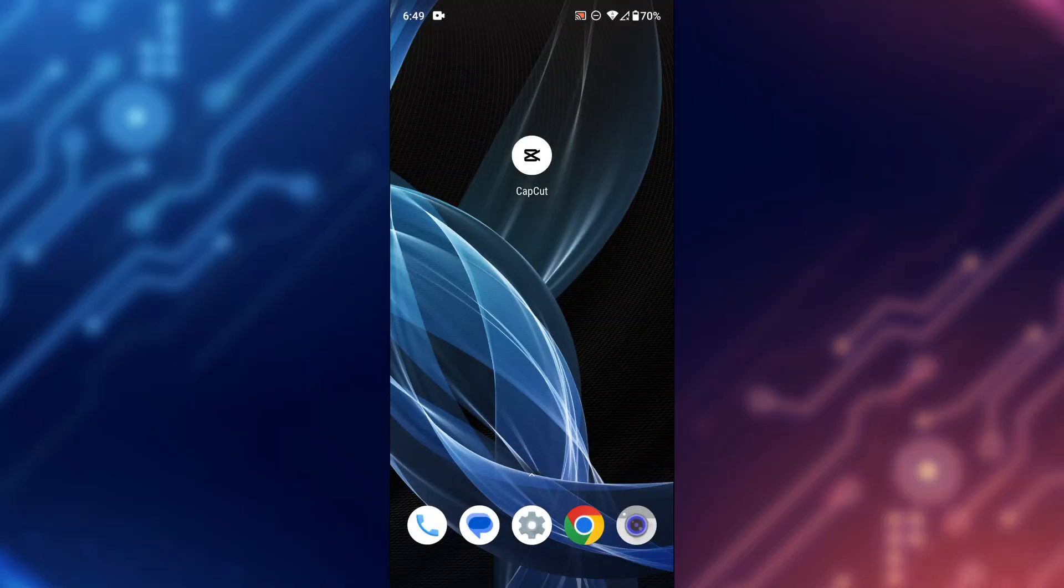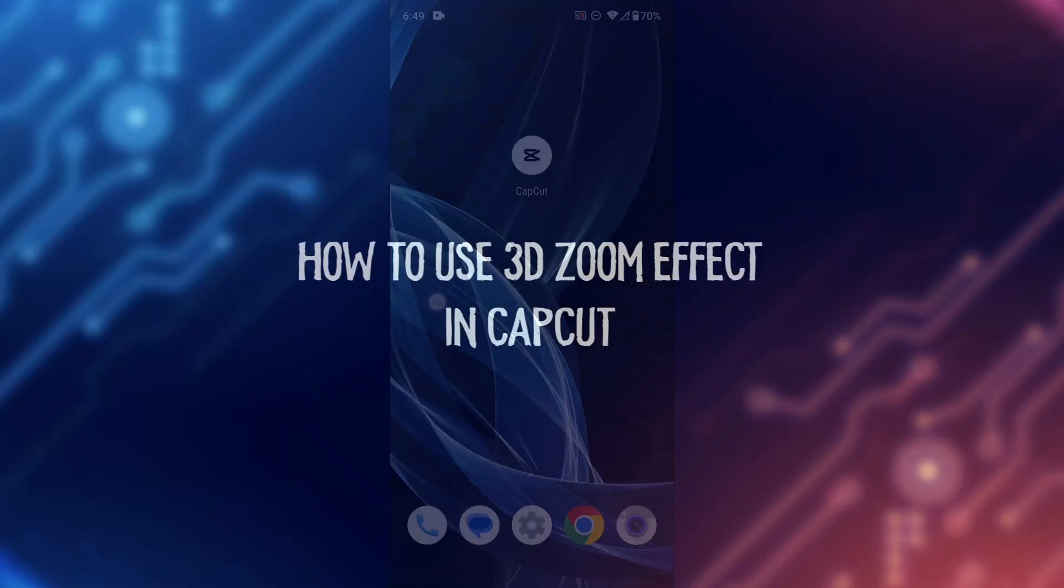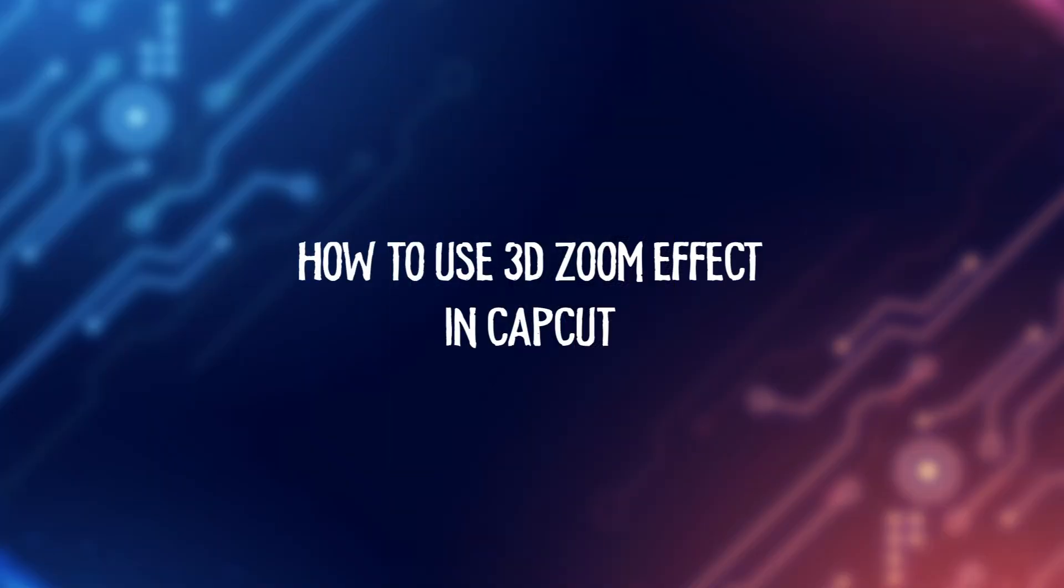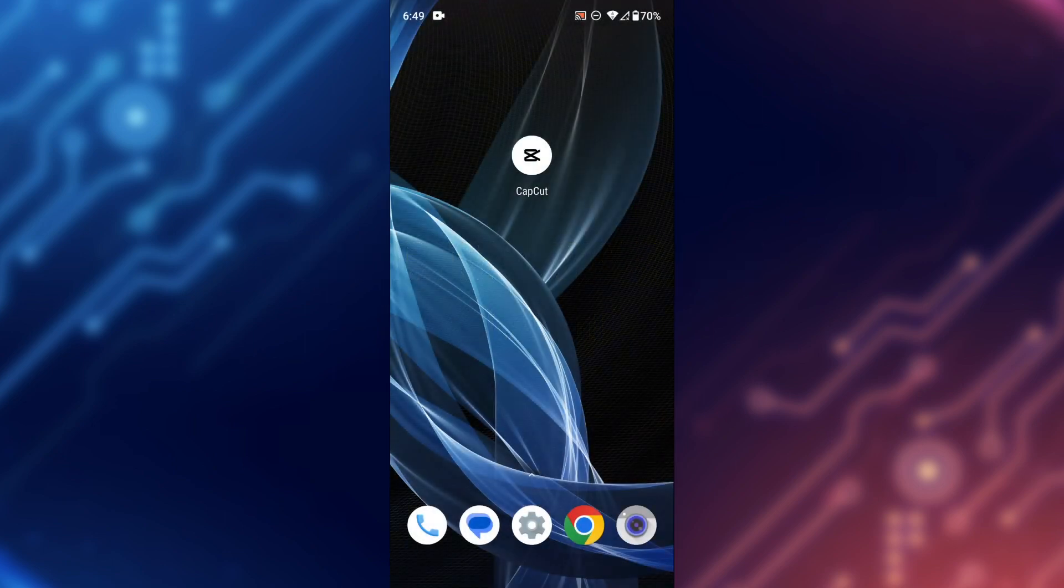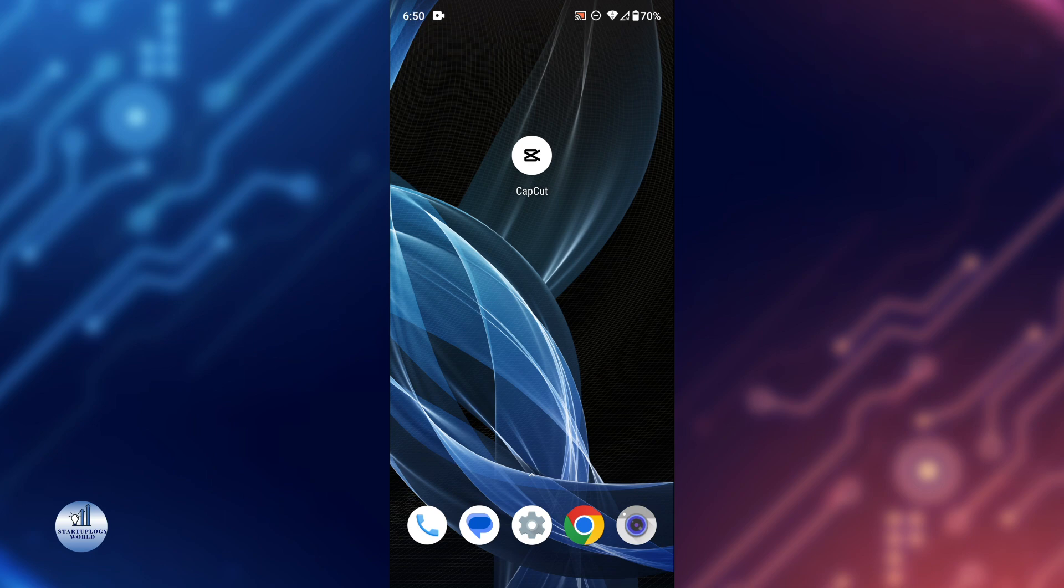Hey everyone, welcome back to my channel. In today's video, I'll be showing you how to use the 3D zoom effect in CapCut. CapCut is a free video editing app that lets you create amazing videos with ease. If you're new here, make sure to subscribe and hit the bell icon so you don't miss any of our future videos. Let's get started!